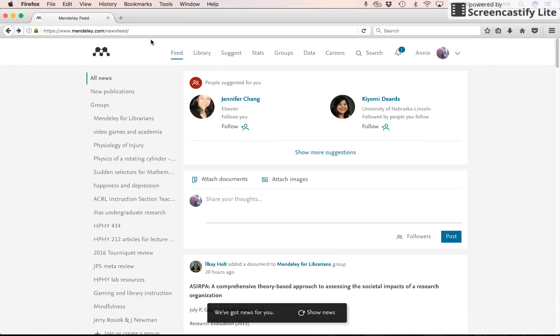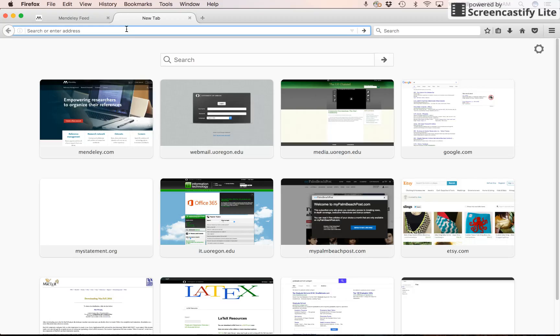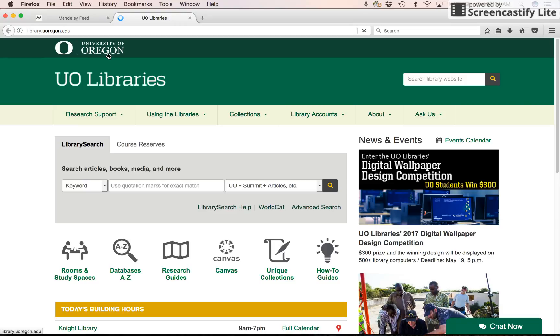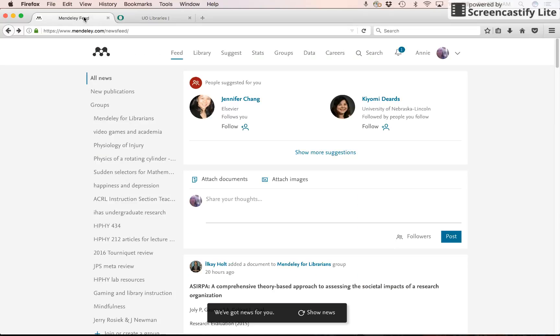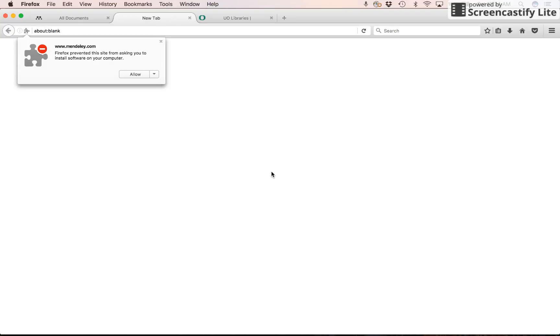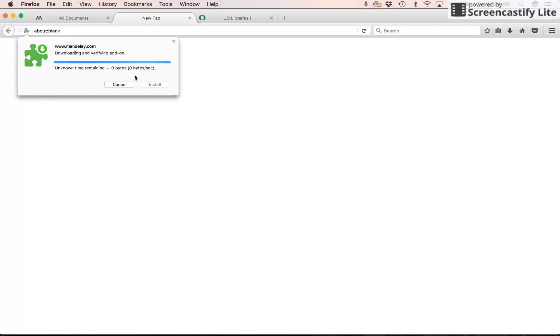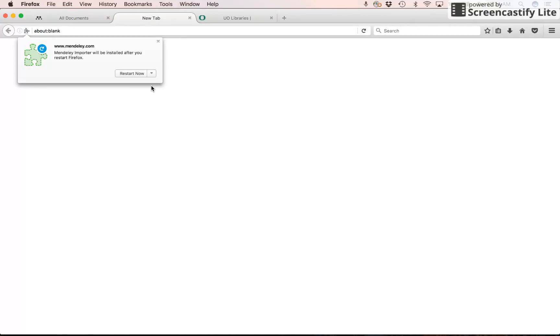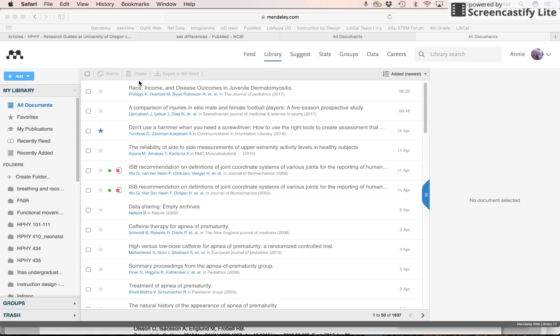Here I am in Mendeley. And I want to add the web importer. So I want to allow to install the software. And it has to be restarted. A little bit different process. Same idea.